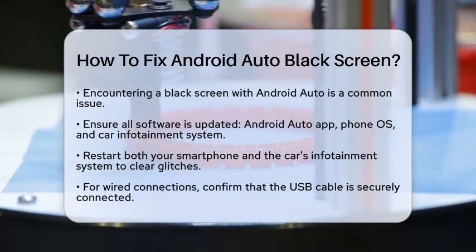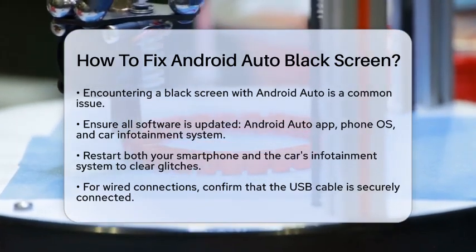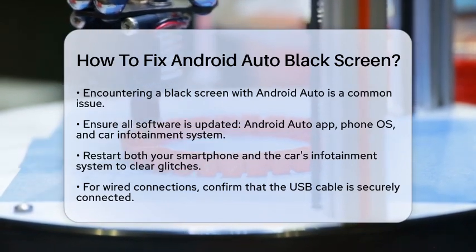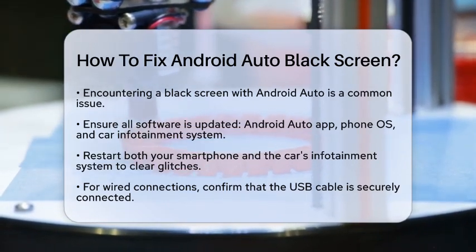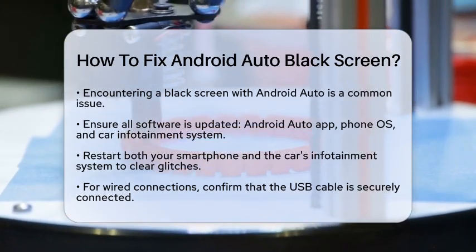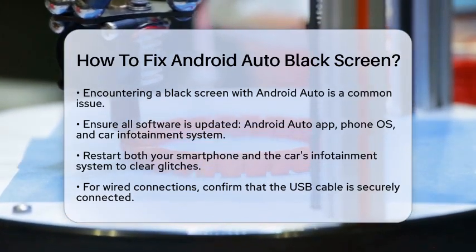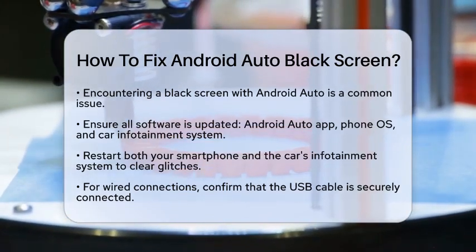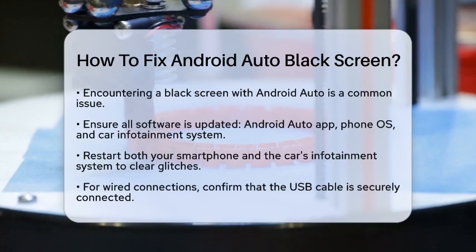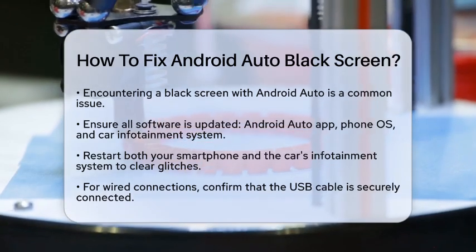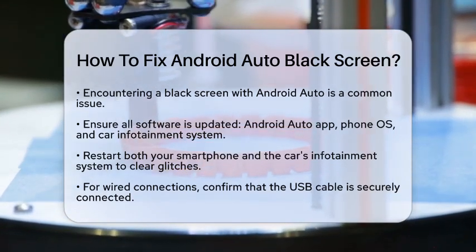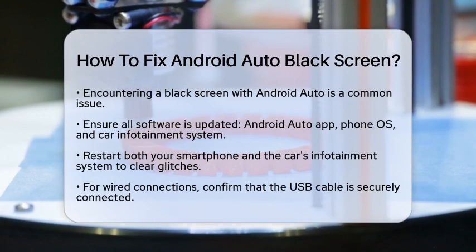First, make sure that all your software is updated. Check that the Android Auto application on your smartphone, the operating system of your phone, and the infotainment system in your car are all running the latest versions. Updates often fix bugs and compatibility issues that may cause a black screen.